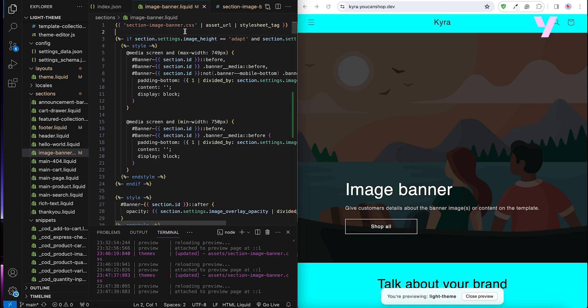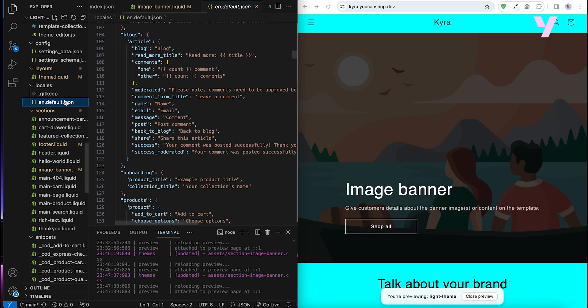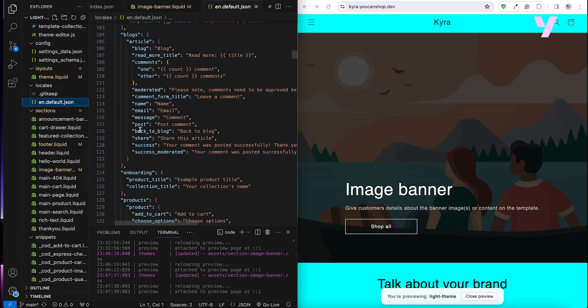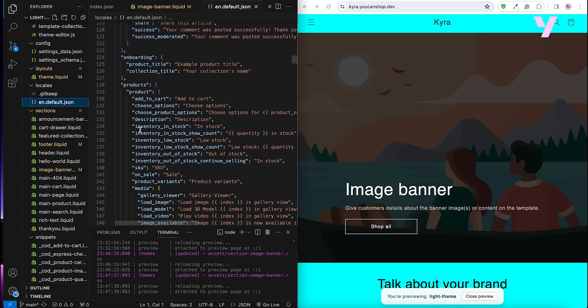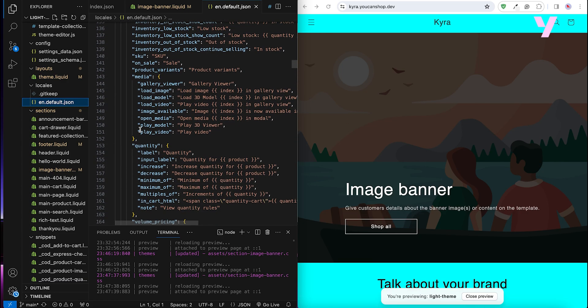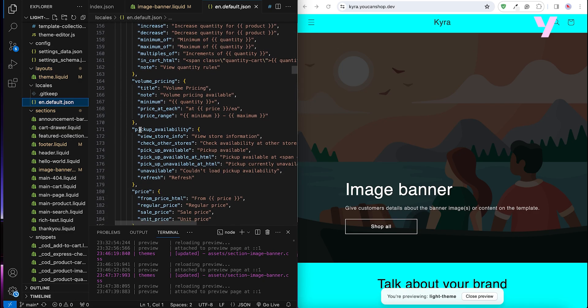Check our documentation for more insights on all available Liquid filters. Lastly, the locals folder, which holds translation files, using JSON to store text content for the theme, making it easy to support multiple languages.